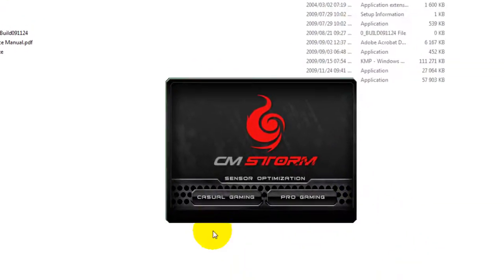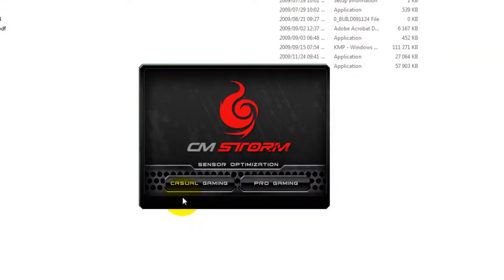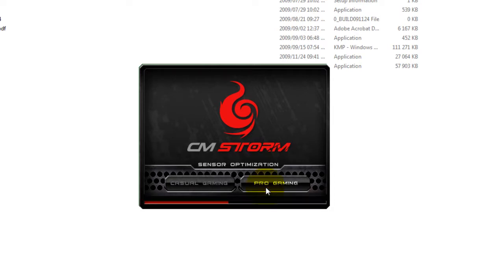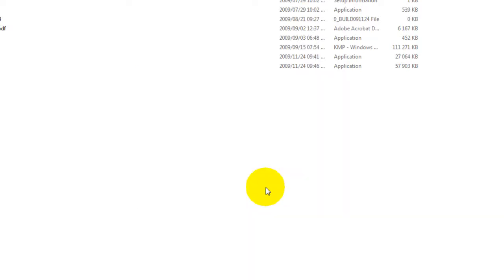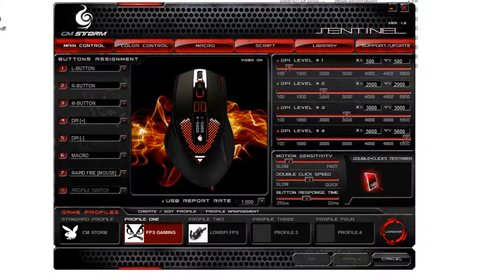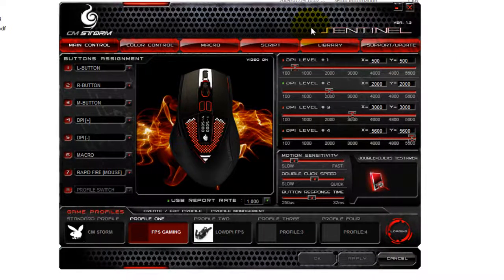Your mouse will probably become less sensitive when you open the software. You can either choose Casual or Pro — there's no real difference. Wait for it to load up, and once it's loaded, wait for the software to finish.